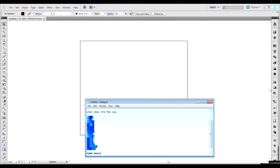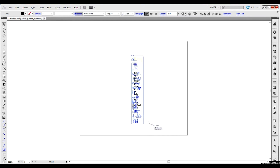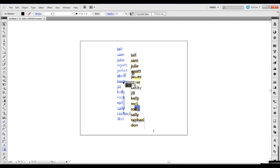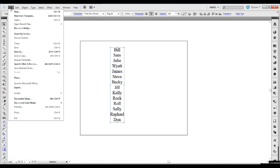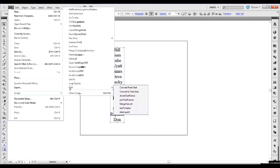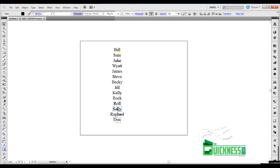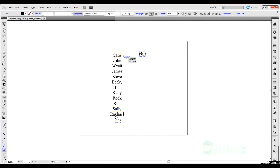Say you've got to make a bunch of name tags, and your client gives you this whole long list. Now we're ready to break them apart. You go to Scripts, you go to Text, and you come over here to Divide Text Frame. And look at that — now they're all their own text box, ready to be dropped in wherever they need to be. Really handy.